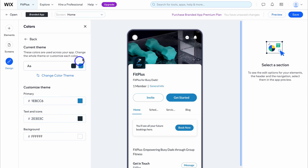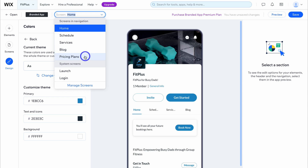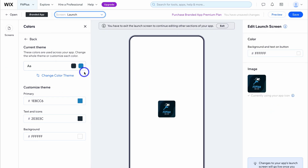We can also navigate up to screen and click here. Like I showed you under screens, you can jump between the home, schedule, services, blog, and pricing plans — the different screens on our mobile app that you can customize. You also want to take a look at your system screens: this is your launch and login. For example, if we click on launch, this is what our launch screen looks like.